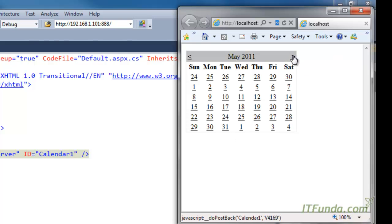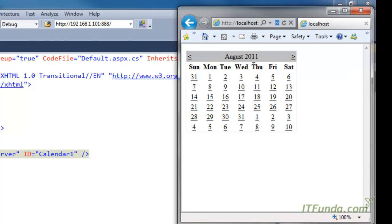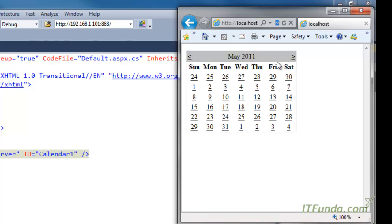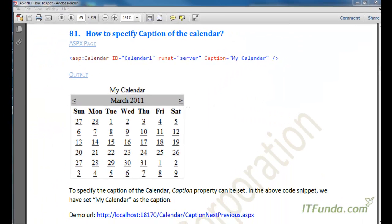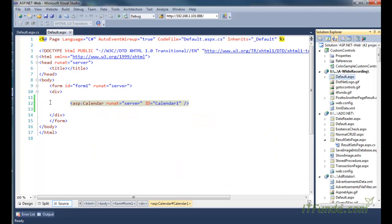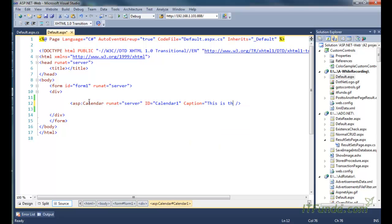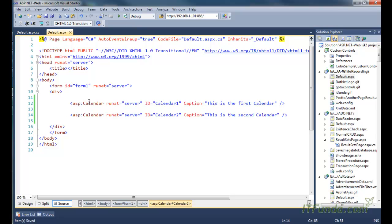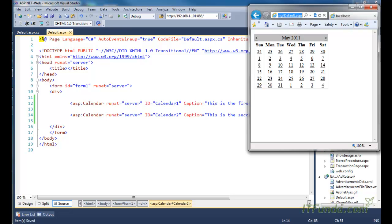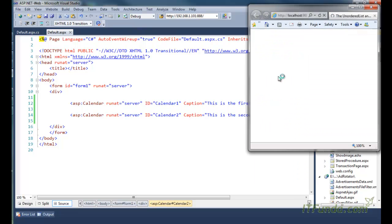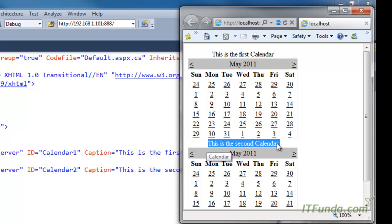All the navigation is already built in. You can click to go to the next month and navigate through various months of the calendar control. The next how-to is how to specify a caption for the calendar control. If you have four or five different calendar controls on the page, you can set the Caption property — for example, 'This is the first calendar' and 'Second calendar'. Running the page renders two calendars each with its respective caption, to notify the user that each calendar serves a different purpose.